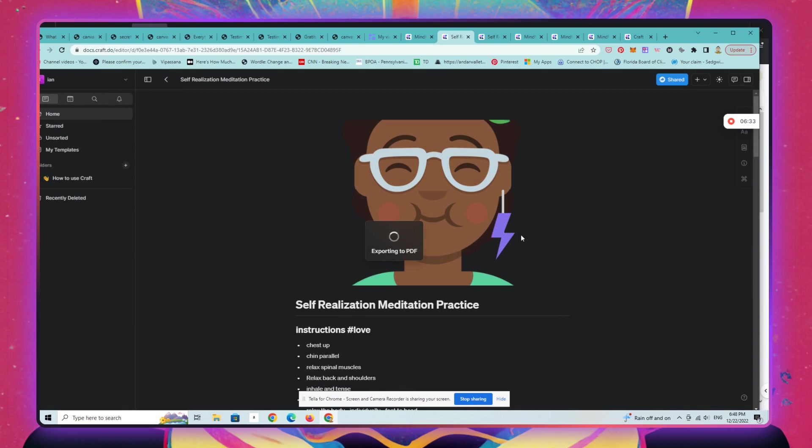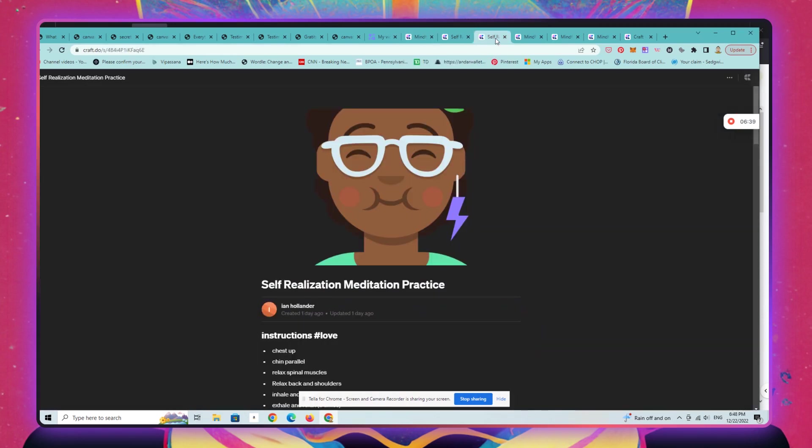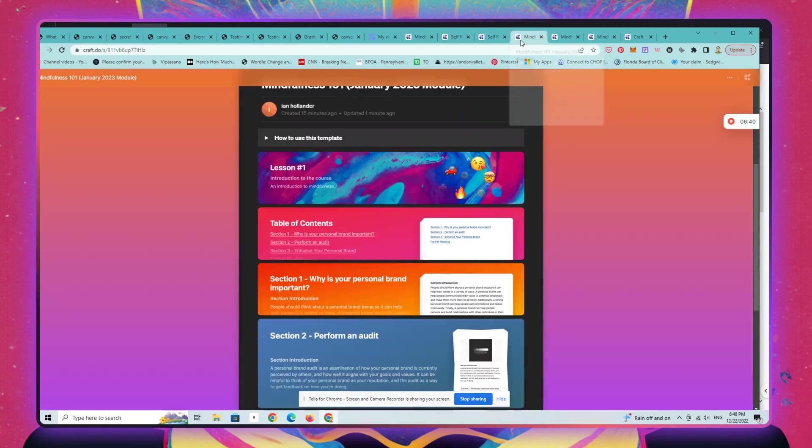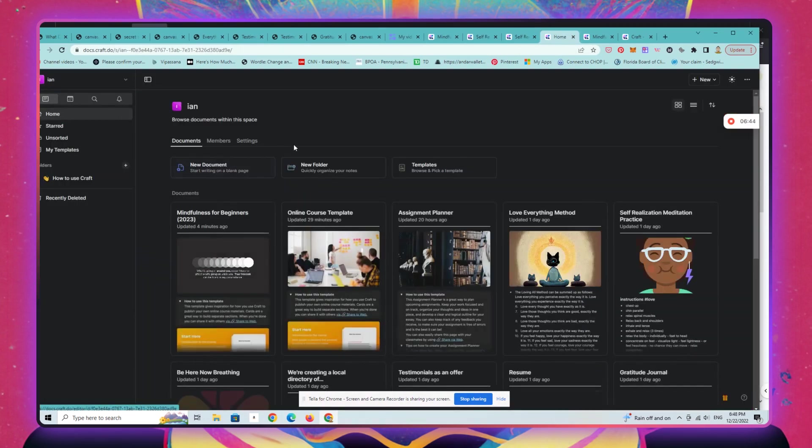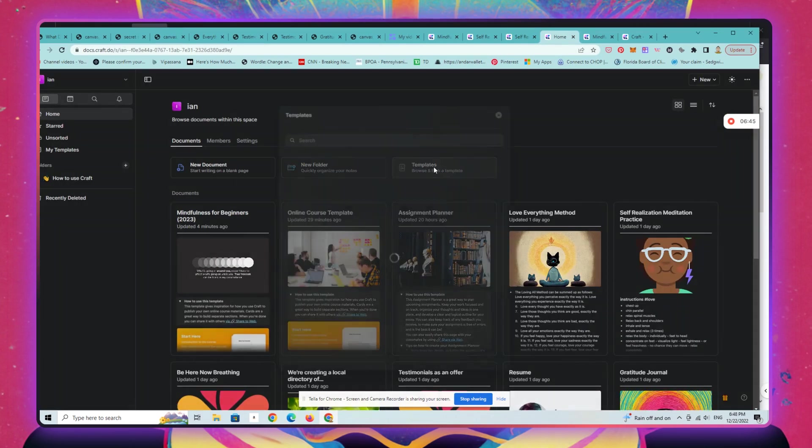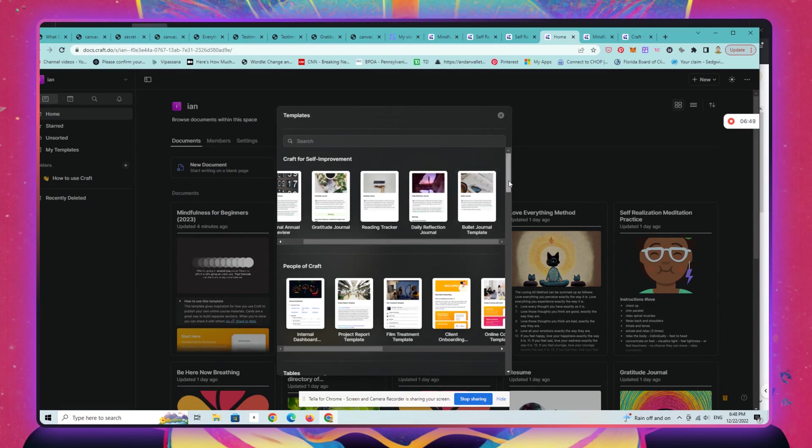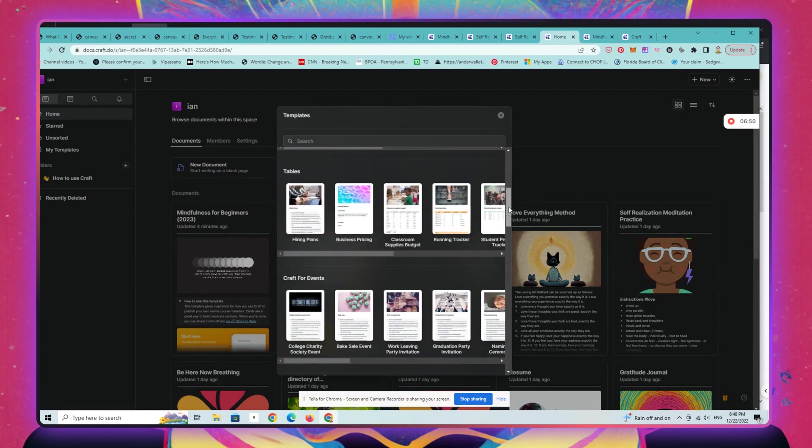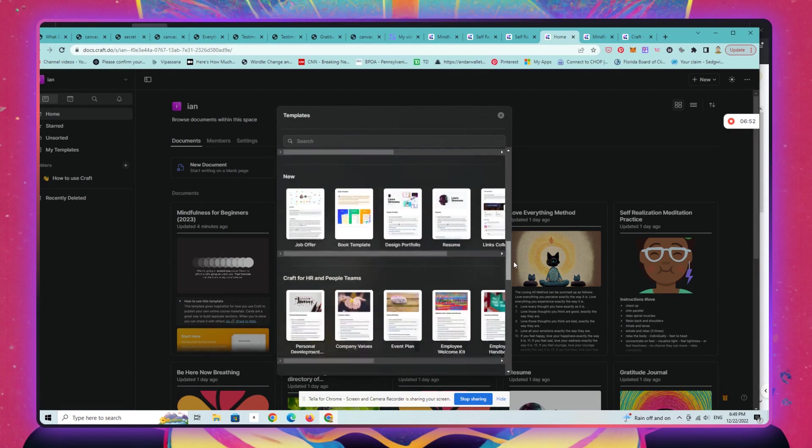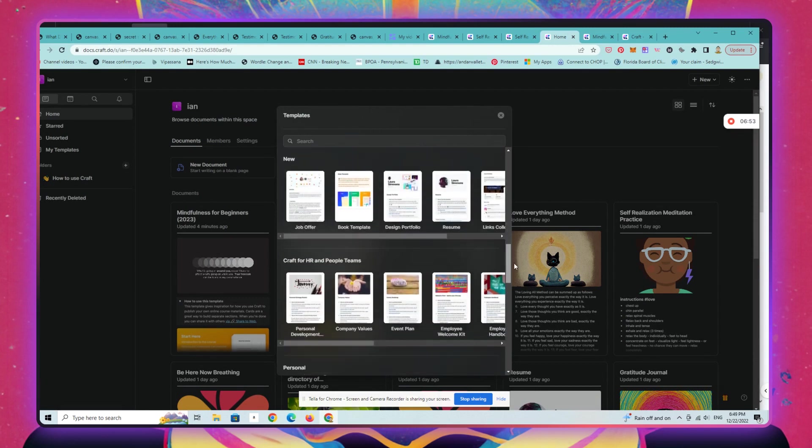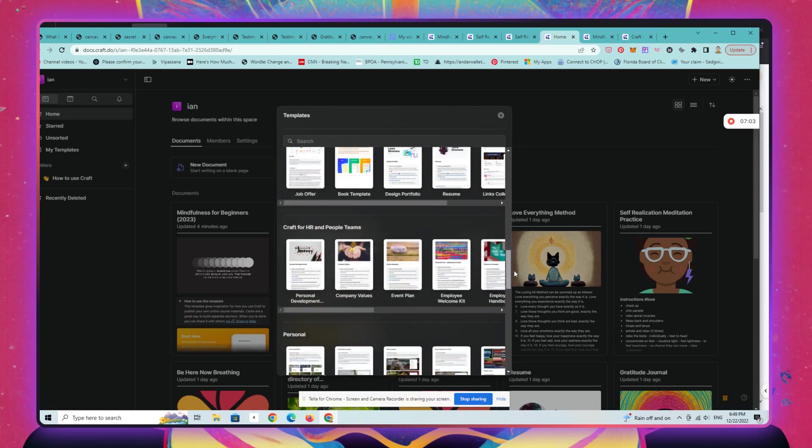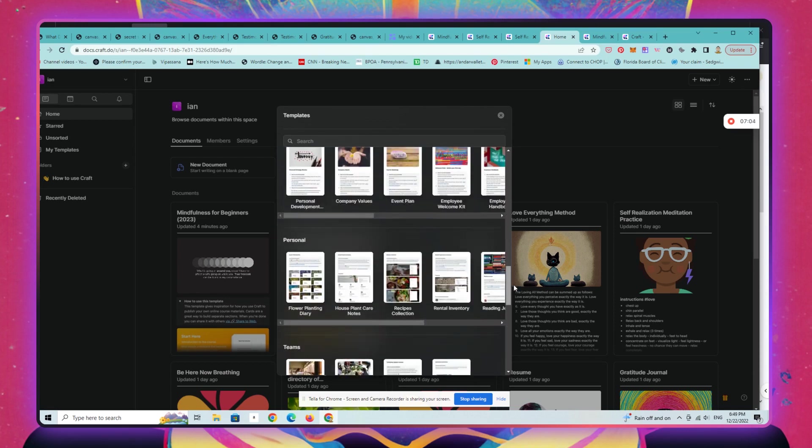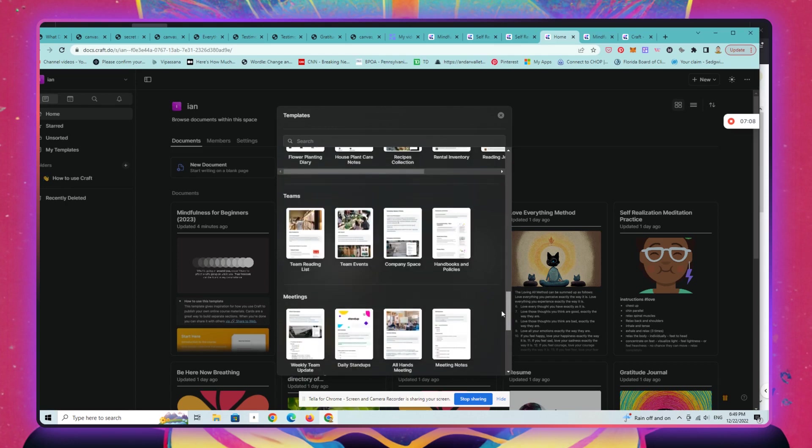Lots of great templates. Here are all the great templates that you can pick from. There are other templates available that you can actually buy from people as well, or other folks who are using Craft are sharing with the public. Very similar to Notion, has the same sort of vibe, but can't recommend this highly enough if you're looking at teaching a course in 2023.